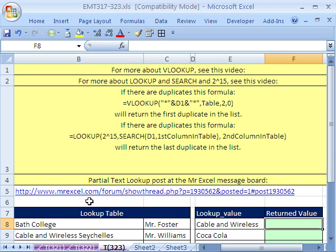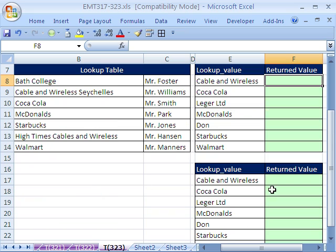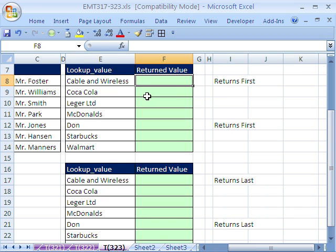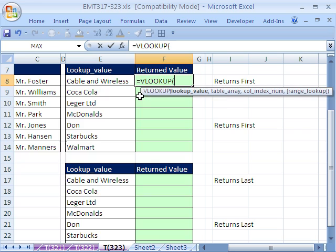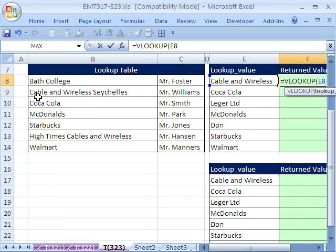I actually saw the solution to this on the MrExcel message board — a great solution — and I came up with a slightly different one. When there are duplicates, they'll do two different things. This one I saw on the MrExcel message board was just awesome. We'll use VLOOKUP, but instead of just clicking on the lookup value, we'll click on that value but put wildcards on either side. That way, with wildcards, it'll find anything with the text substring cable and wireless.